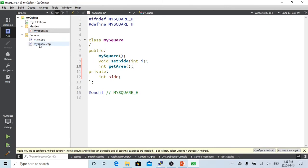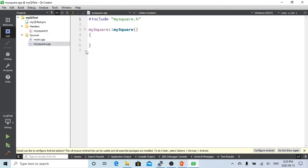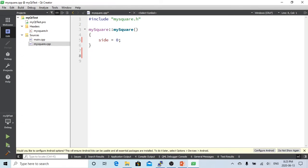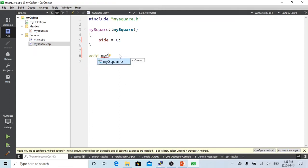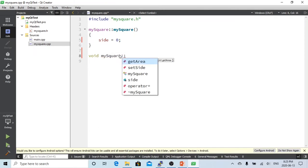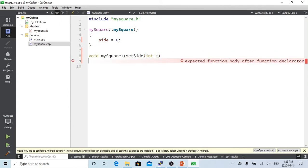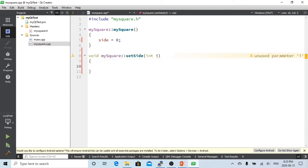Now let's go to mySquare.cpp. For the default constructor, we are going to say setSide equals zero to initialize the object. We just put the side as zero. And we are going to have the setSide method where side is equal to i.